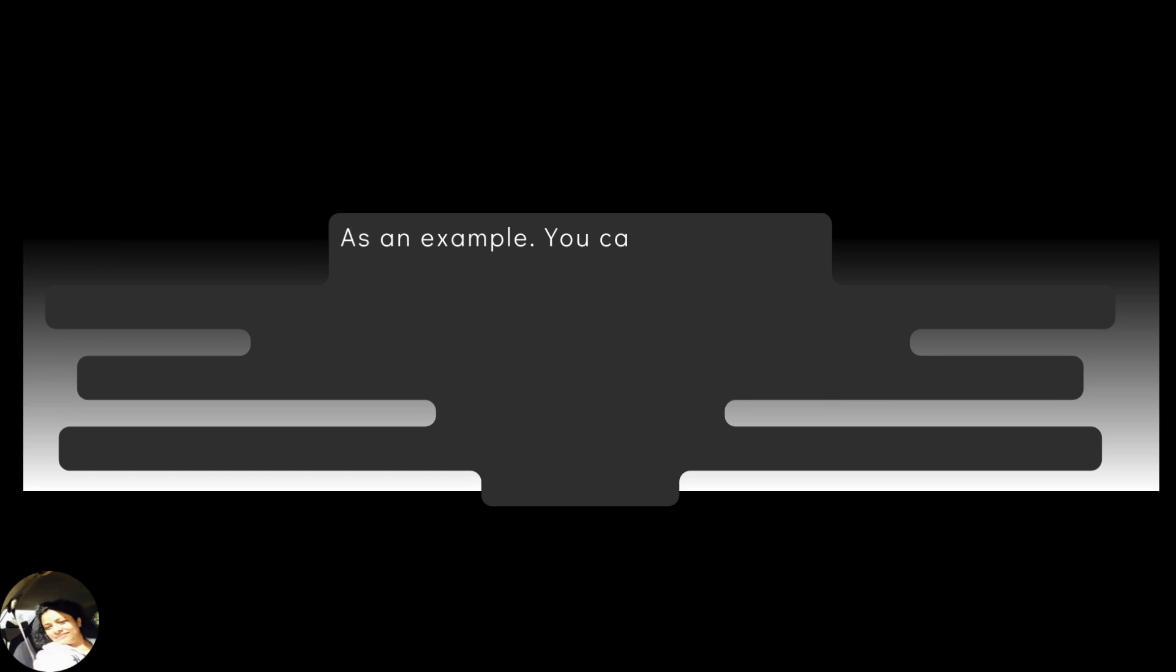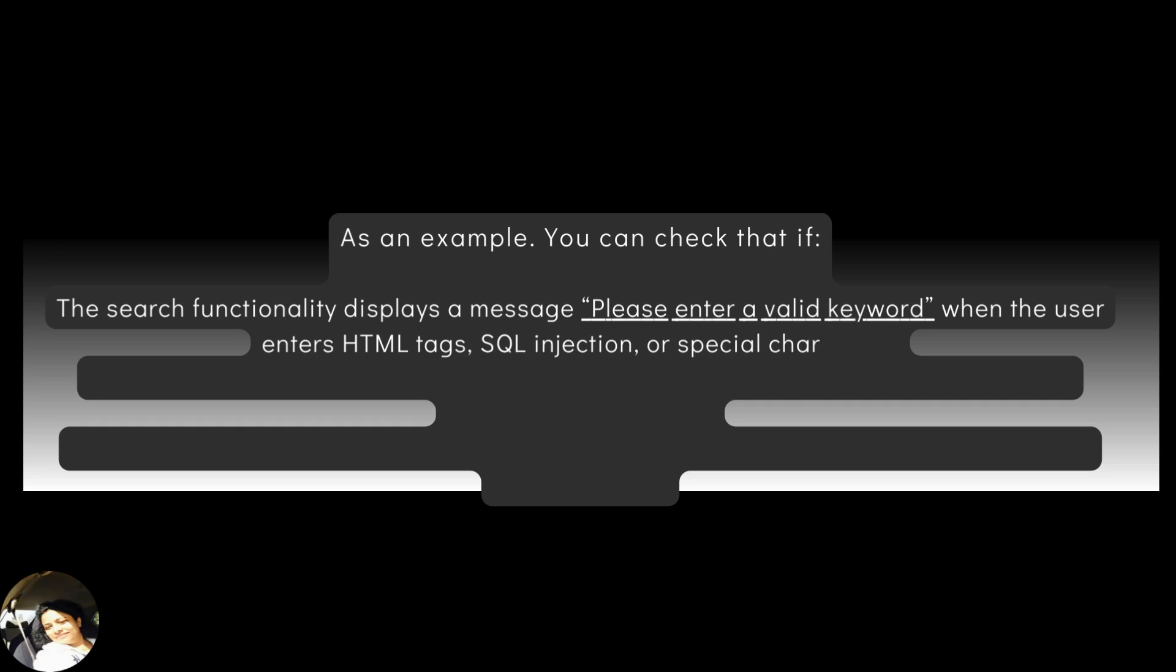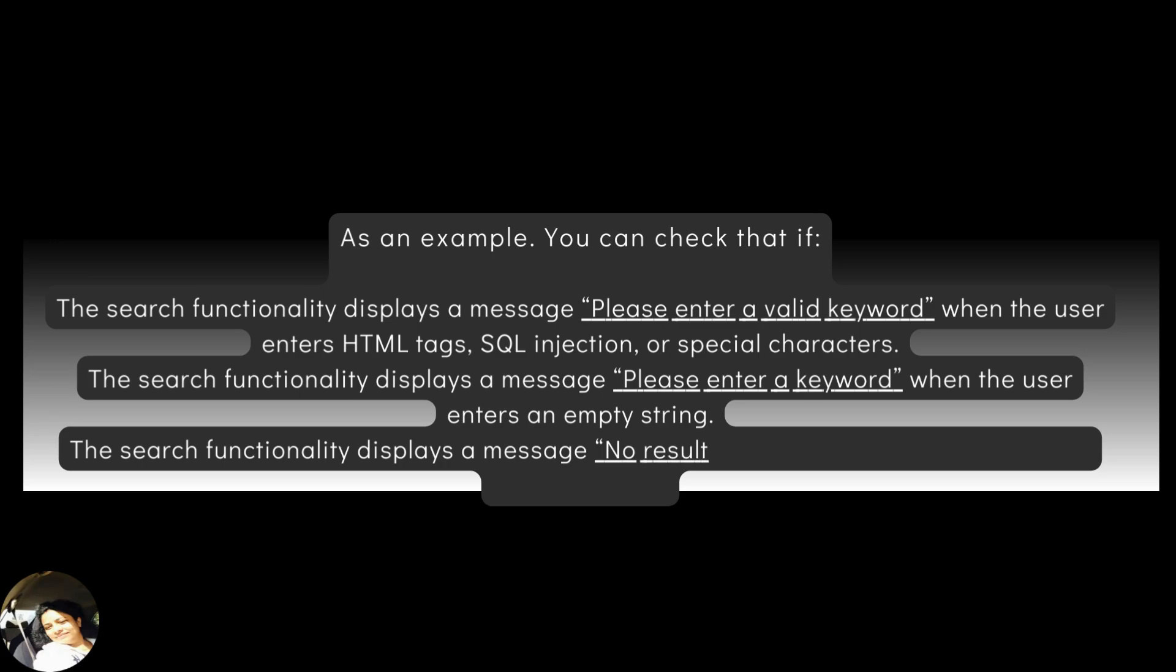As an example, you can check that if the search functionality displays a message, please enter a valid keyword when the user enters HTML tags, SQL injection or special characters. The search functionality displays a message, please enter a keyword when the user enters an empty string. The search functionality displays a message, no results found when the user enters an unrelated term.